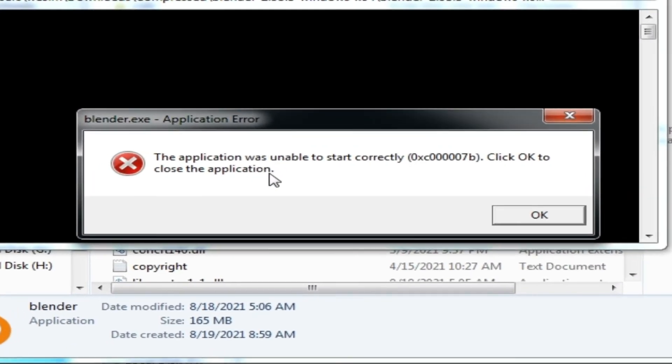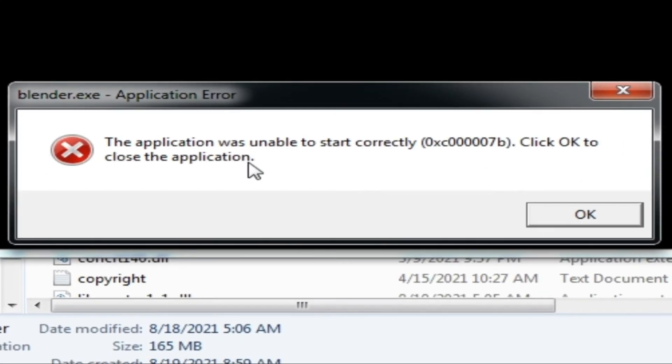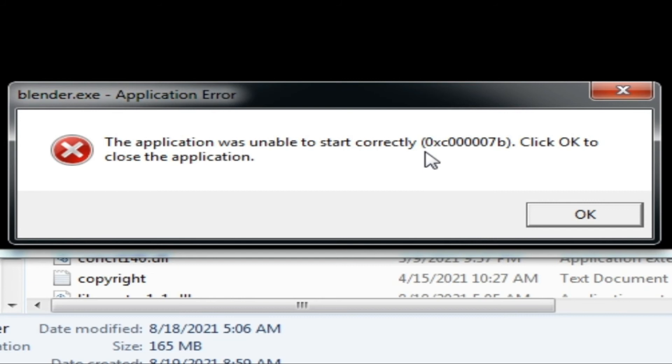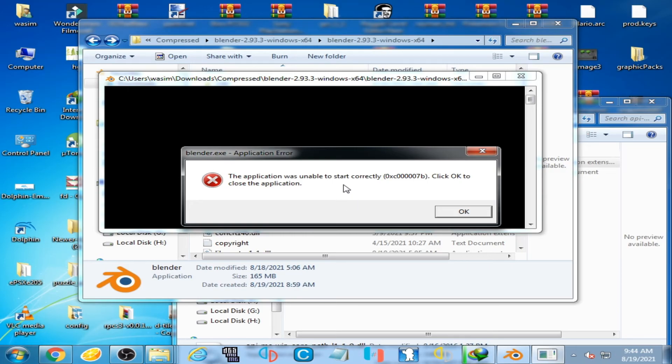The application was unable to start correctly (0xc000007b). If you're facing this error, you can watch my other video for fixing it. Hope you liked this video, thanks for watching!